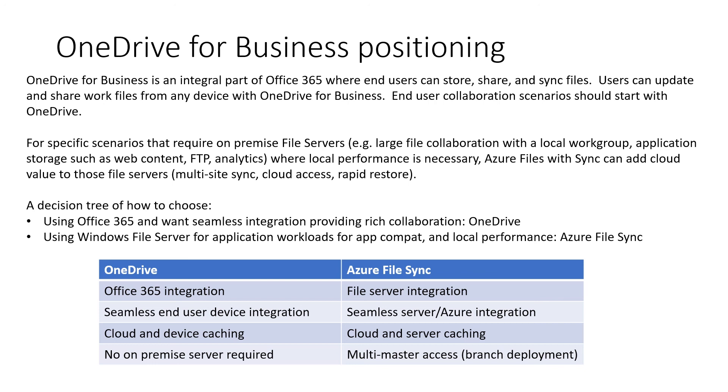A decision tree of how to choose. If you're using Office 365 and you want seamless integration providing rich collaboration, use OneDrive and OneDrive for Business. If you're using Windows file servers for application workloads for application compatibility and local performance, well, you choose Azure file sync.